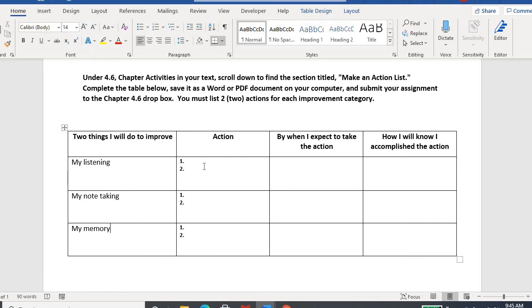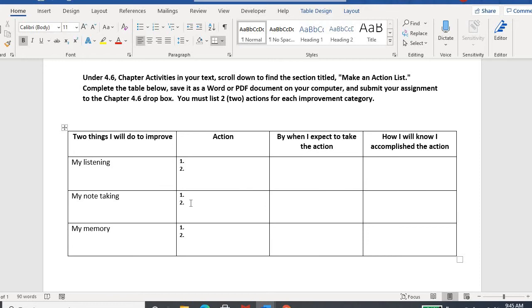What do you need to improve upon when it comes to note-taking and what could you improve with your memory? For each of those areas, you're going to come up with two things: two actions, two strategies, resources, whatever you want to do. You can go back and refer to your textbook or the PowerPoint, or maybe you just know certain things you want to try and you just haven't tried it yet.